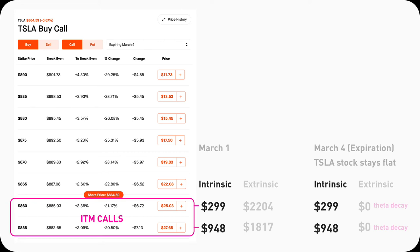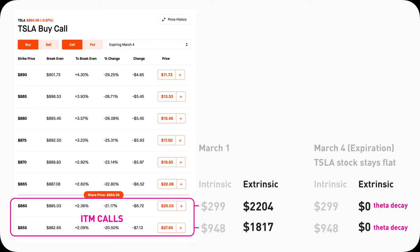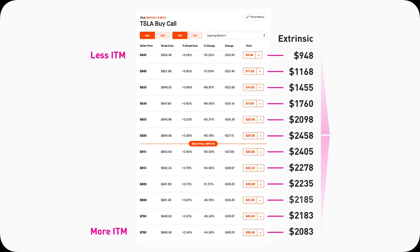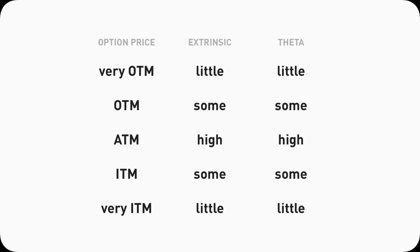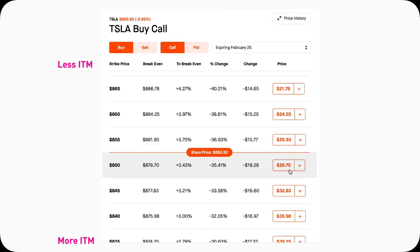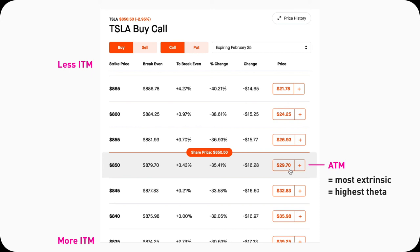Pattern three — value and theta: theta only affects extrinsic value, not intrinsic value. Deep in-the-money contracts have very little extrinsic value; very out-of-the-money contracts also have very little extrinsic value; at-the-money contracts have the most extrinsic value because they're the most uncertain. More uncertainty means more risk, means more extrinsic value. Theta is smallest for deep in-the-money, highest at-the-money, and smallest again for far out-of-the-money — perfectly matching the extrinsic value pattern. So without doing math, the 850 Tesla call has the most extrinsic value because it's at-the-money and has the highest theta.